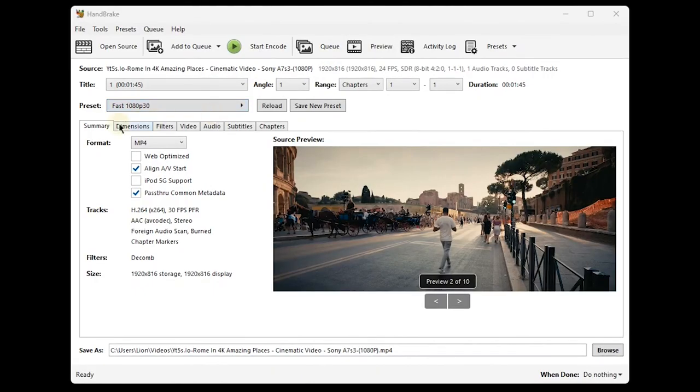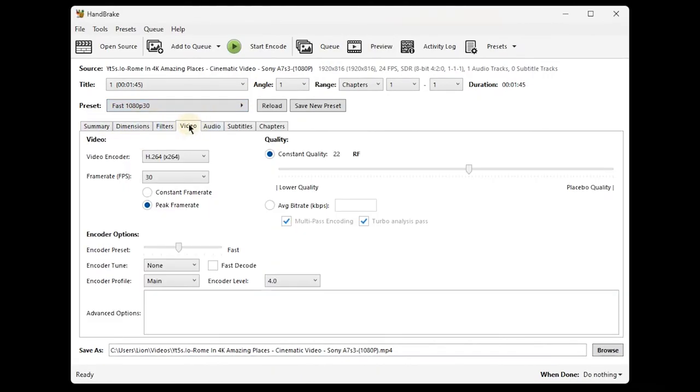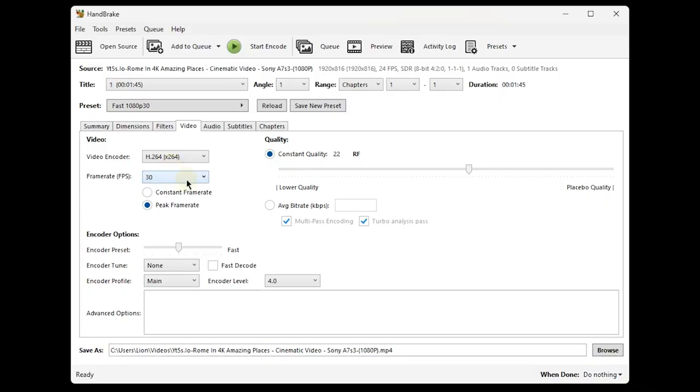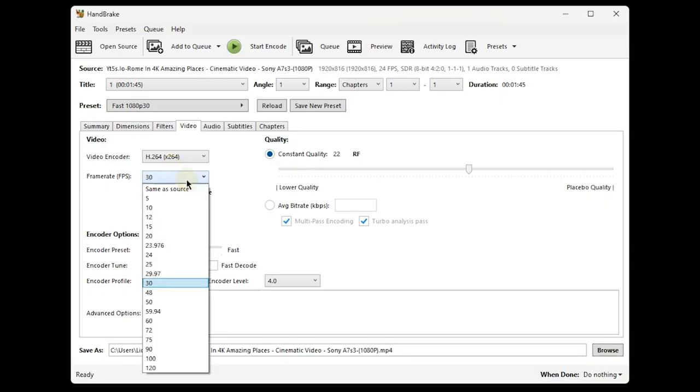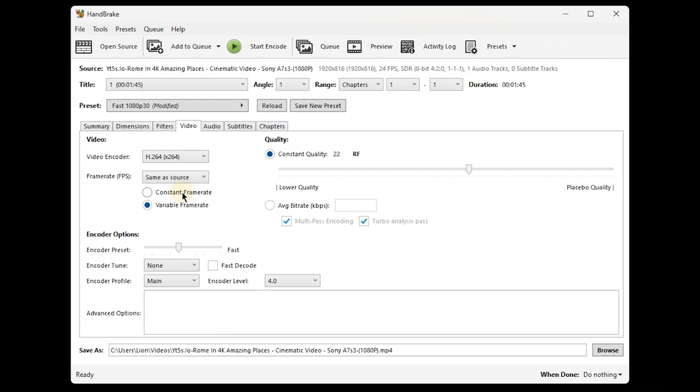Now we begin with adjusting the frame rates. For this, we just move to the frame rate tab. On the frame rate tab, we change the frame rate from whatever it is to 'same as source.' Once we've changed this, we're good to go because this actually maintains or keeps the original quality of our video—it doesn't tamper with the quality at all.